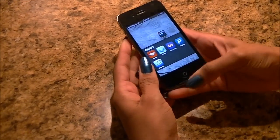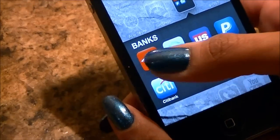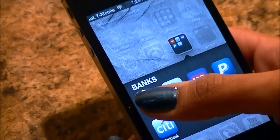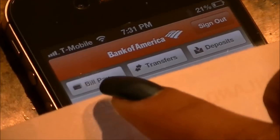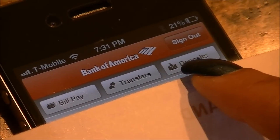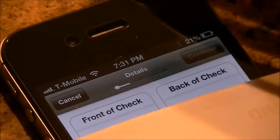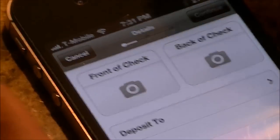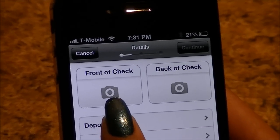I'm covering up for security reasons. Here you can see bill pay, transfer, and deposit — so we're going to hit the deposit tab.